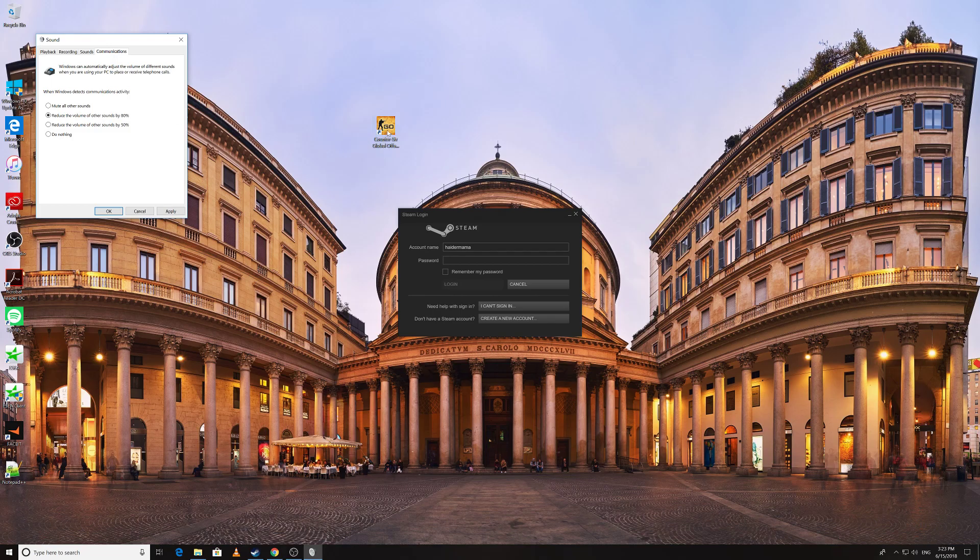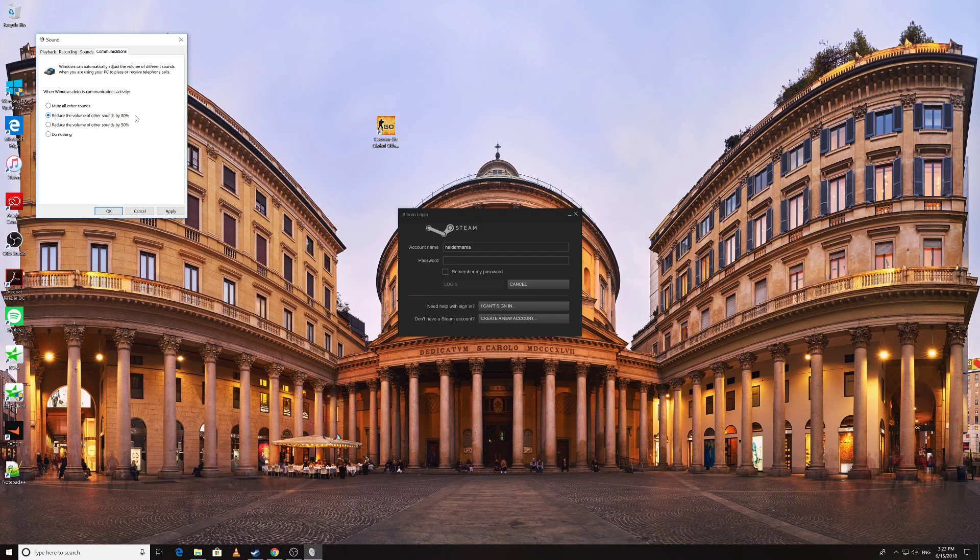It could be you're watching a video on VLC, on YouTube, or any other platform, you're playing a game. They will reduce any other sound by 80%. So that was what's happening to me.